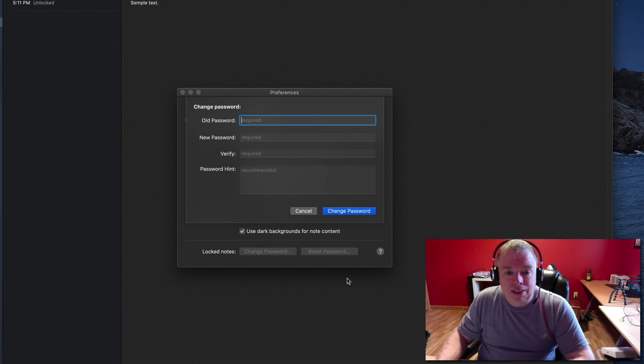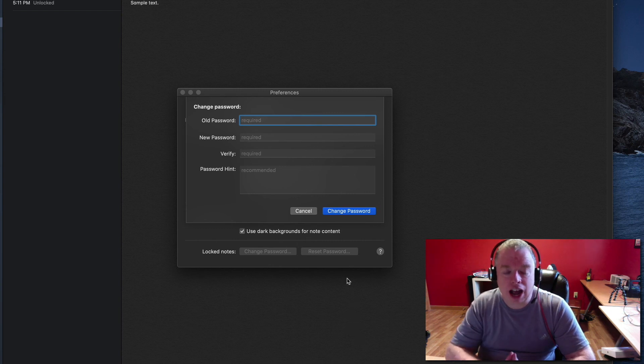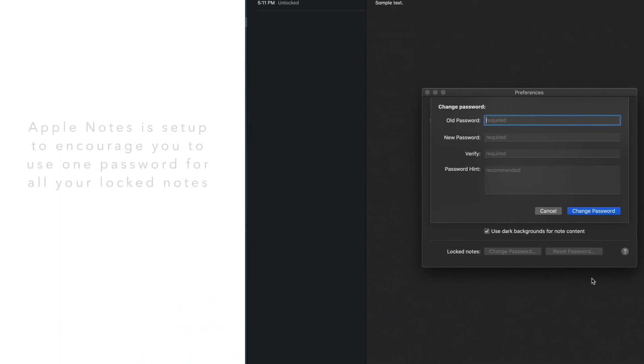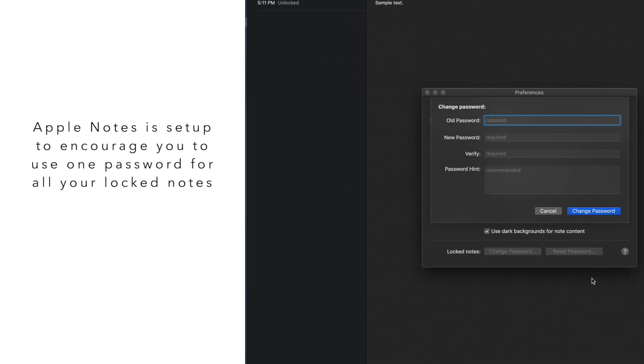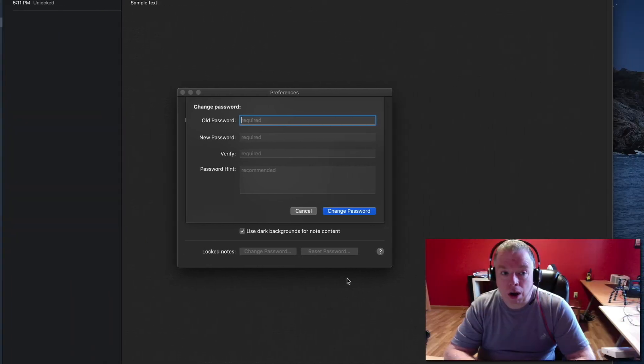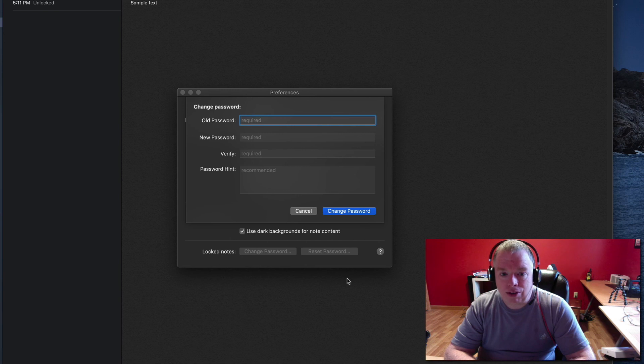So this is how you manage it. I would recommend for most people having one locked password is fine for all your notes. The way that Apple Notes is really designed was to allow you to create a singular password that you can use to lock any notes that you want within Apple Notes.